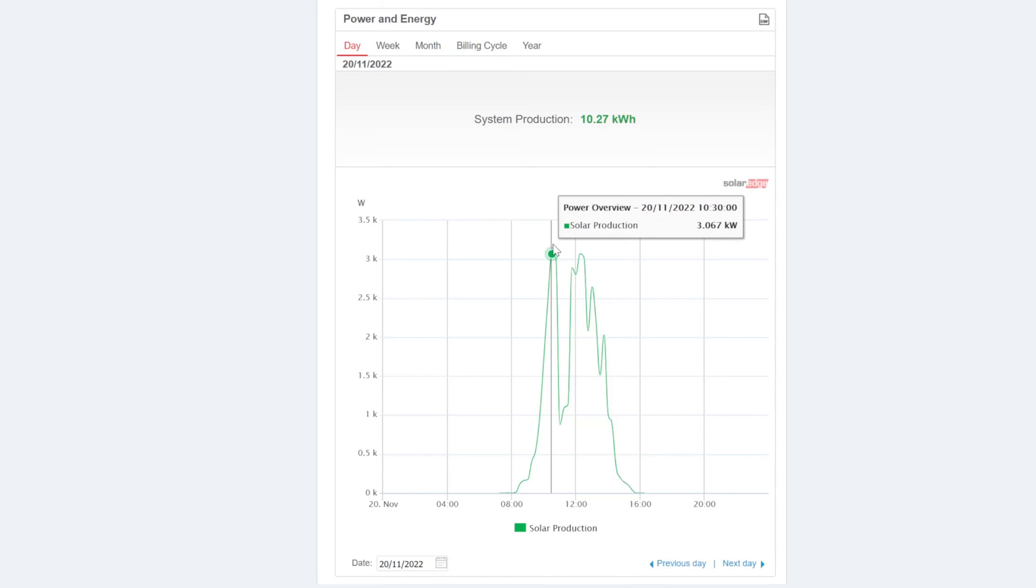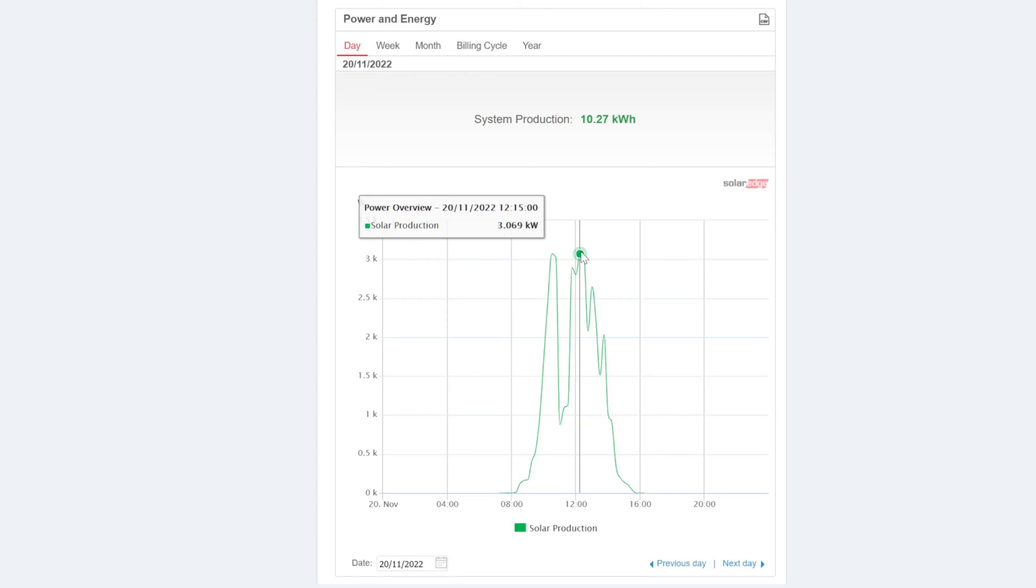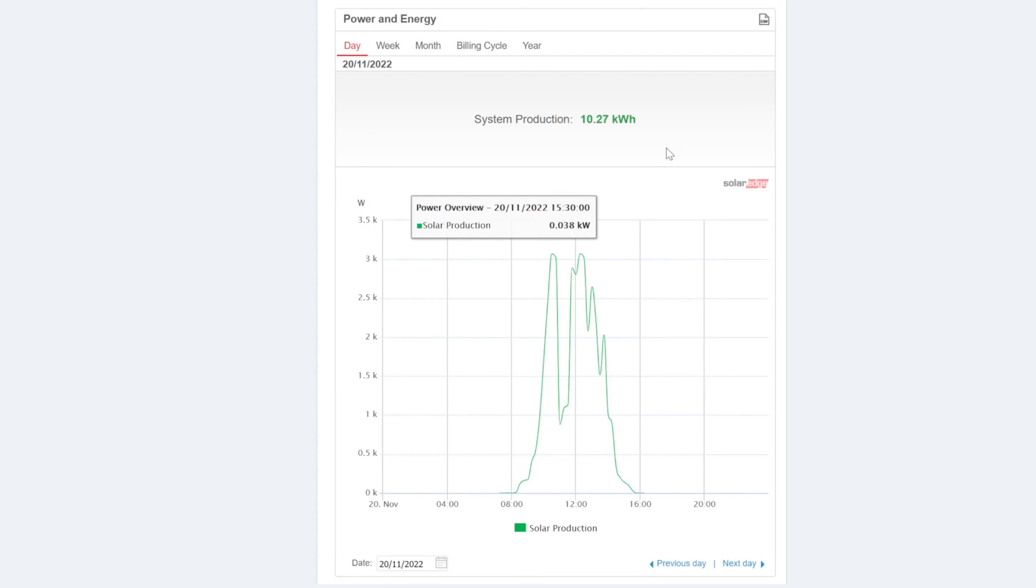Peaks around kind of mid-morning, 1030, like three kilowatts. And then around lunchtime, a peak again of three kilowatts and then just kind of fading away kind of after that. So let's now have a look what that looks like during the day on the south and east panels.